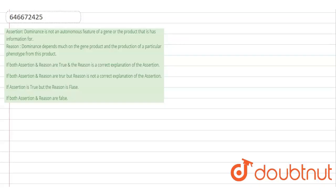The question is about assertion and reason. The assertion is: dominance is not an autonomous feature of a gene or the product it has information for. The reason is: dominance depends much on the gene product and the production of a particular phenotype from this product. Let's discuss the dominance character.